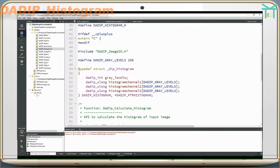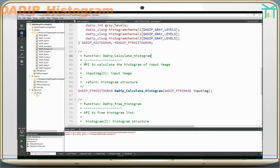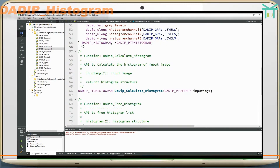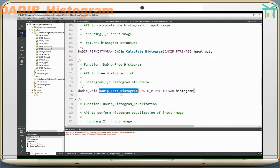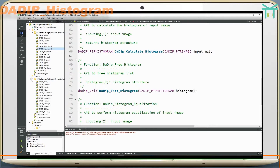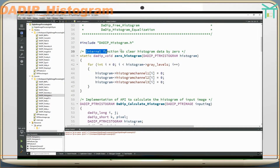DADIP Histogram stores histogram data for three channels. DADIP Calculate Histogram is the API to calculate the histogram of an input image, returning a histogram structure. DADIP Free Histogram is the API to free the histogram list. Zero Histogram is an internal function to clear histogram data to zero.